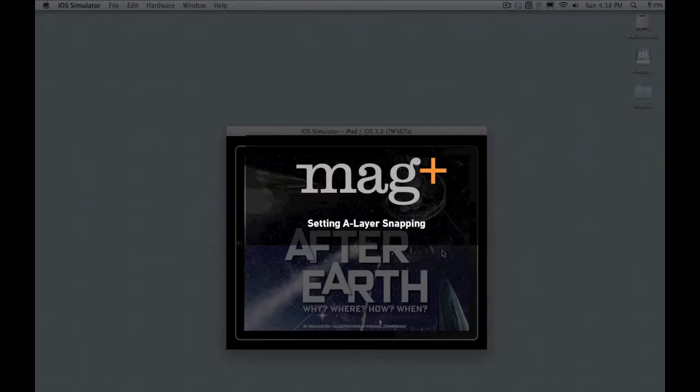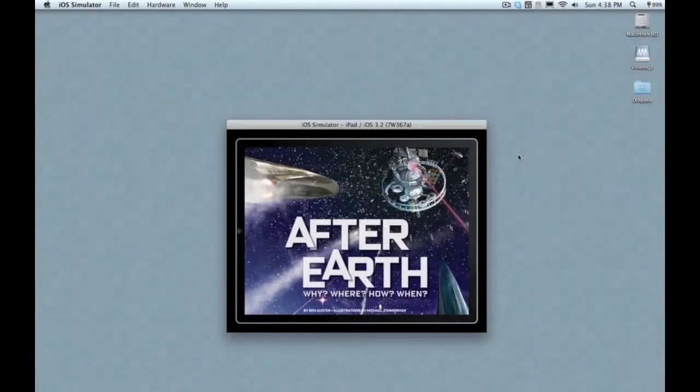Hey, it's Mike from MagPlus. In this video I'm going to show you how to do something unique to the MagPlus system called snapping.